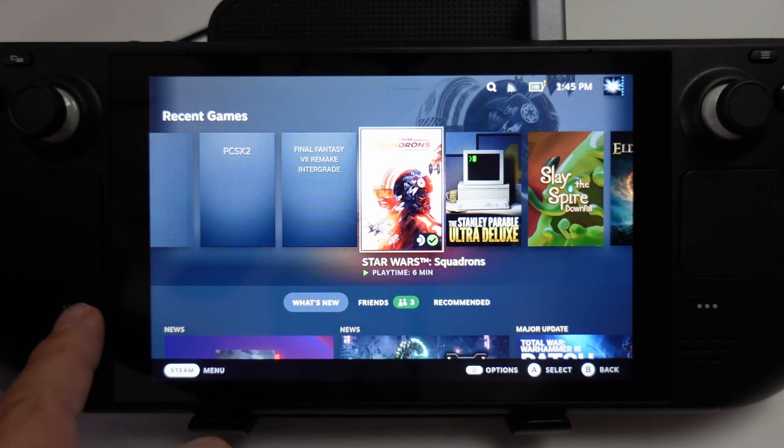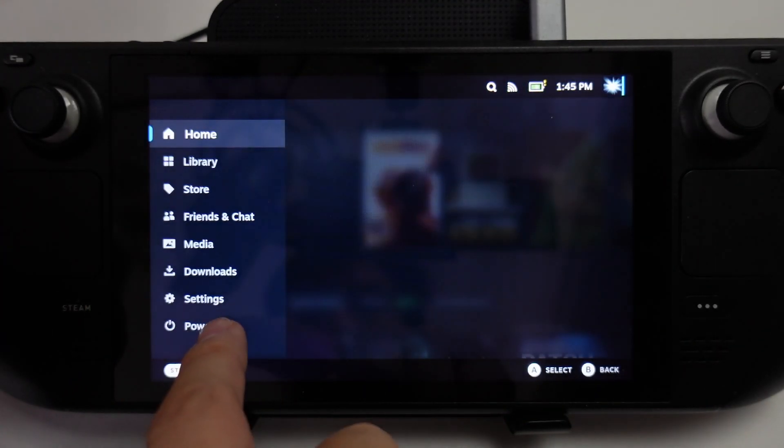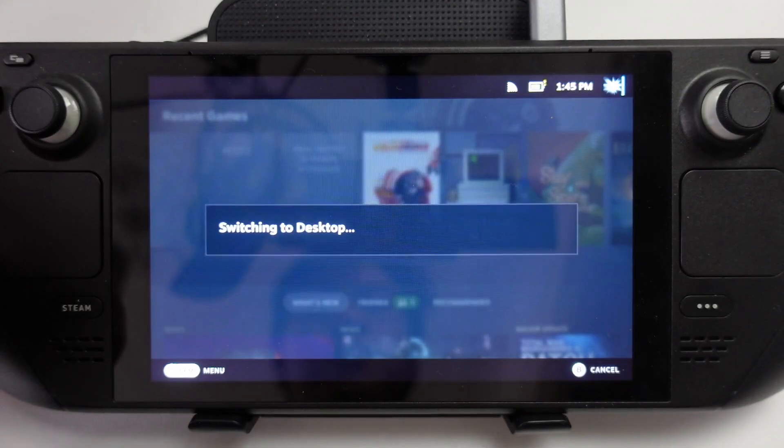The first thing I'm going to do is click the Steam button here, then we're going to go to power and switch to desktop mode.